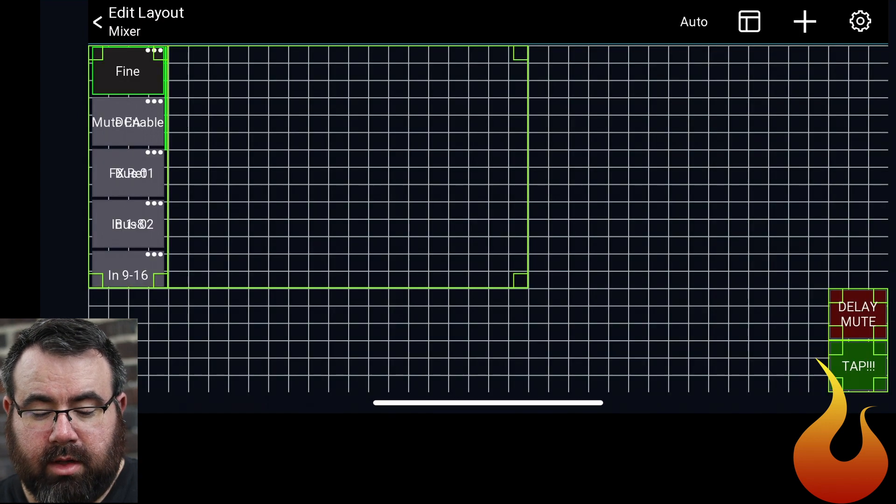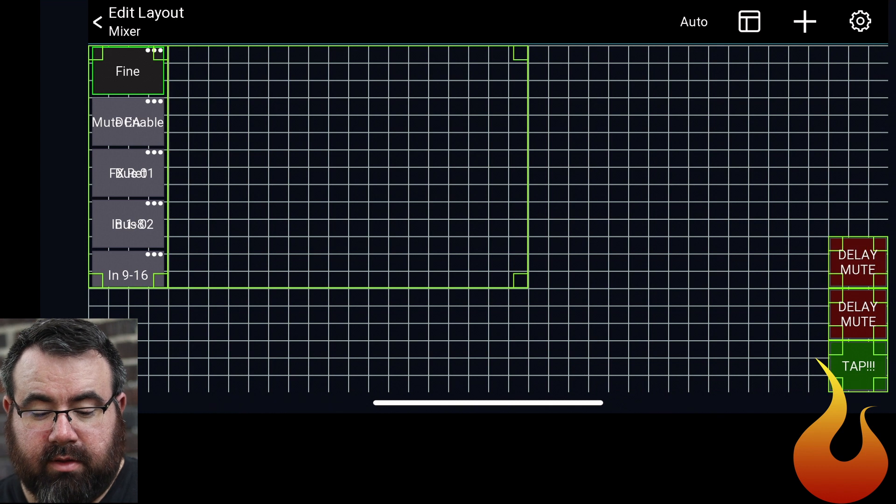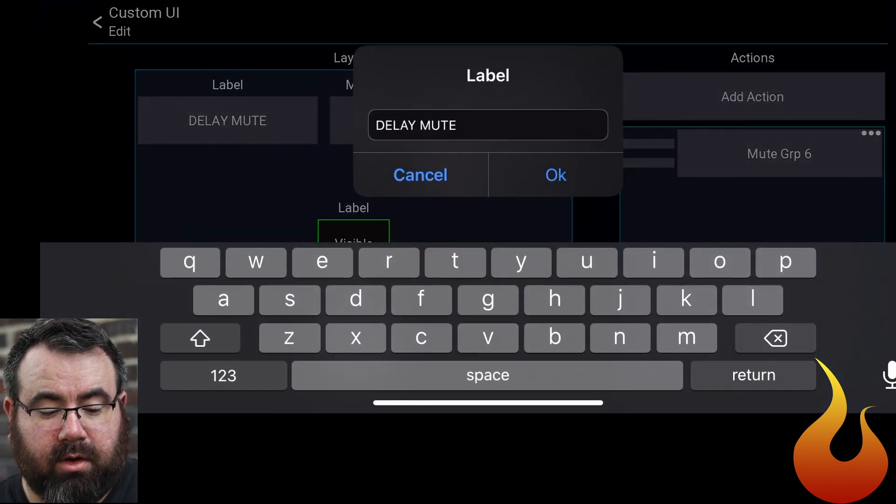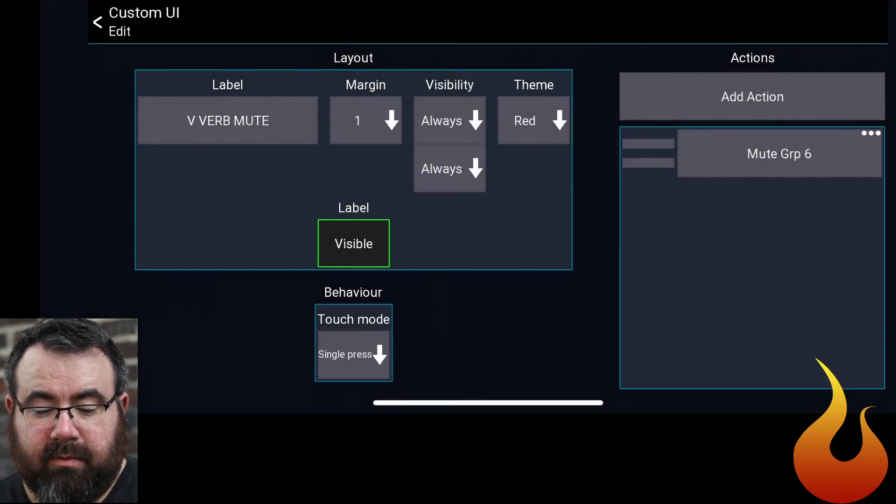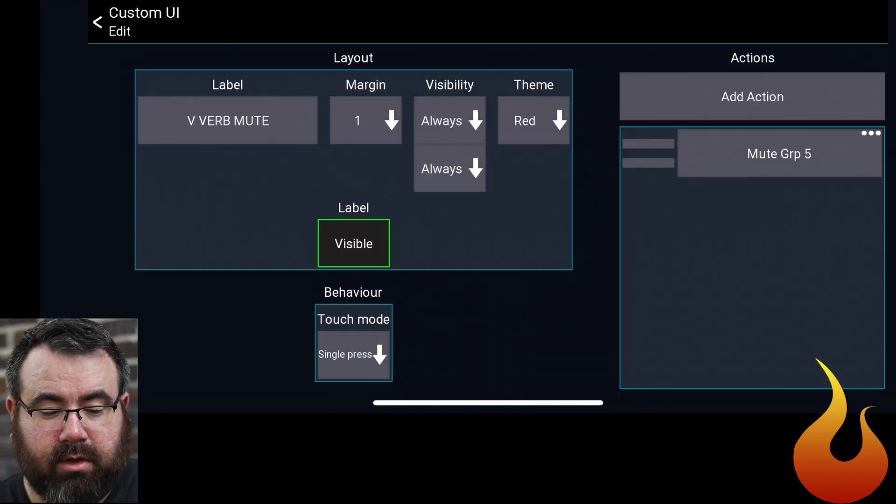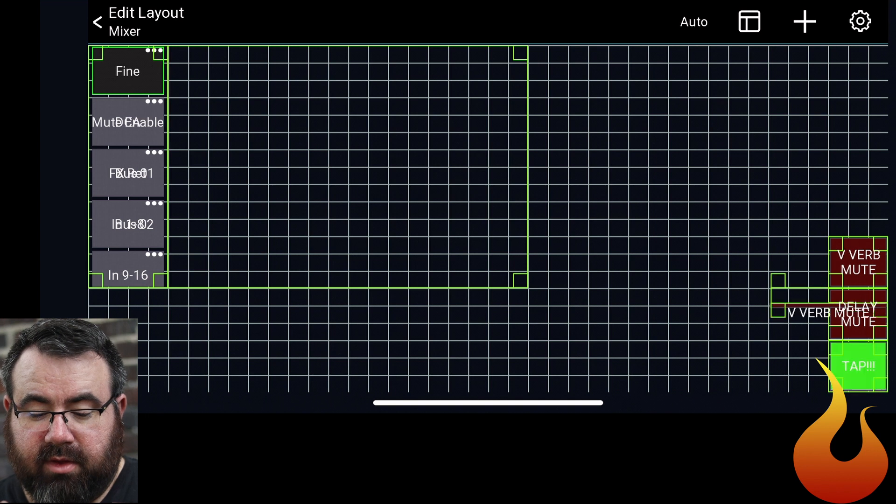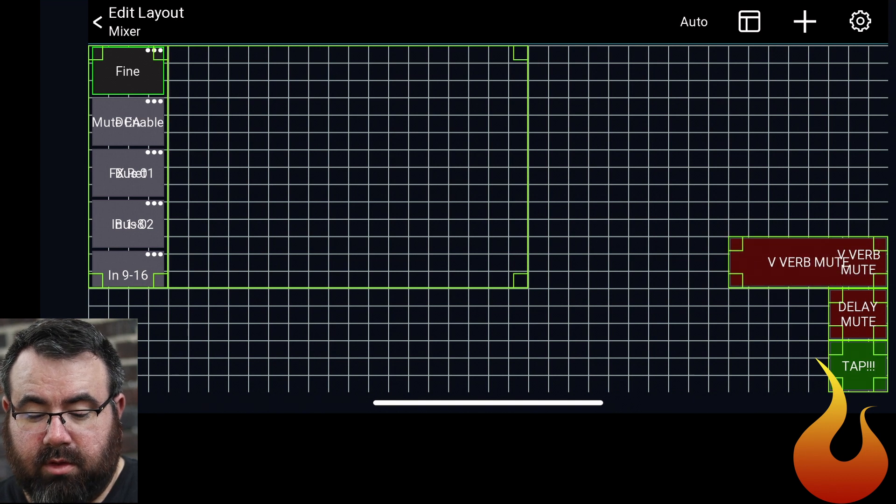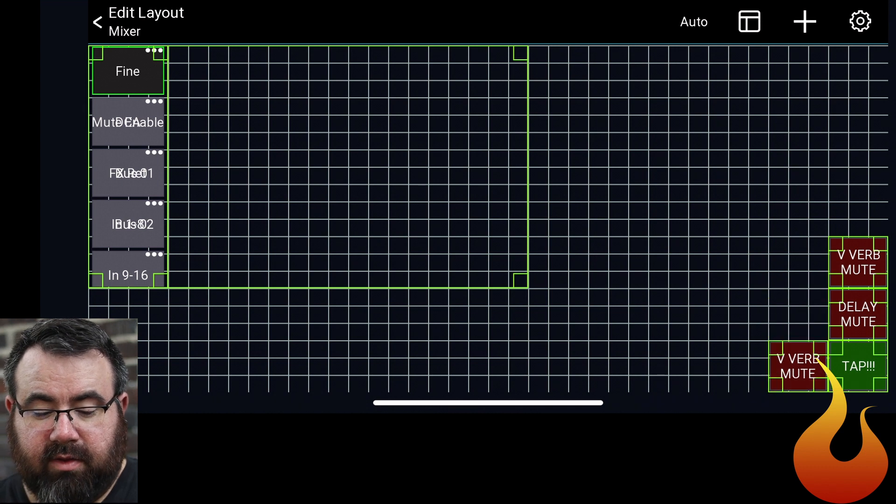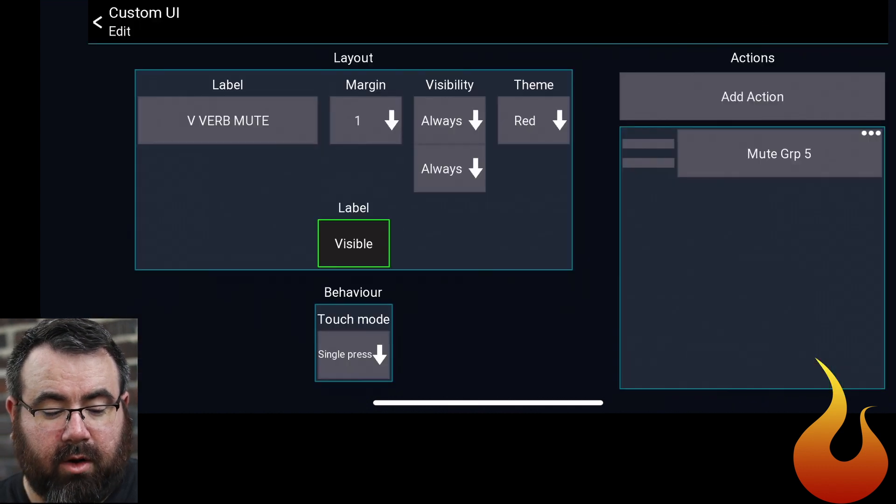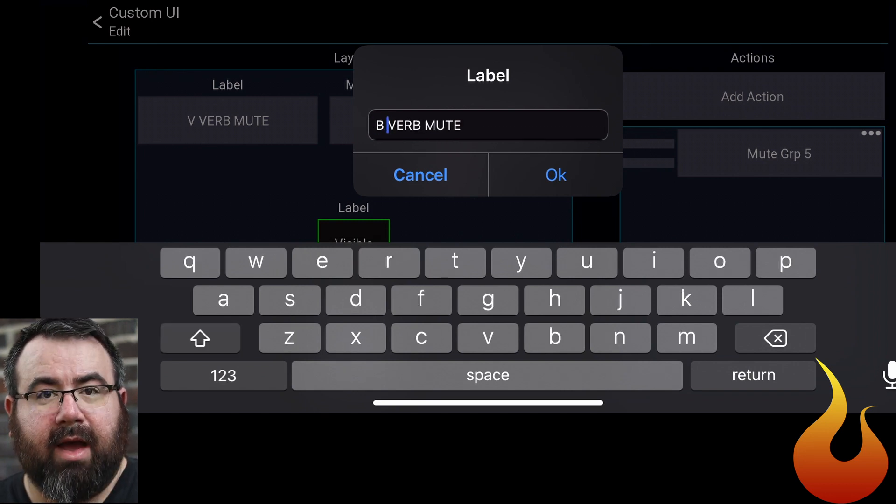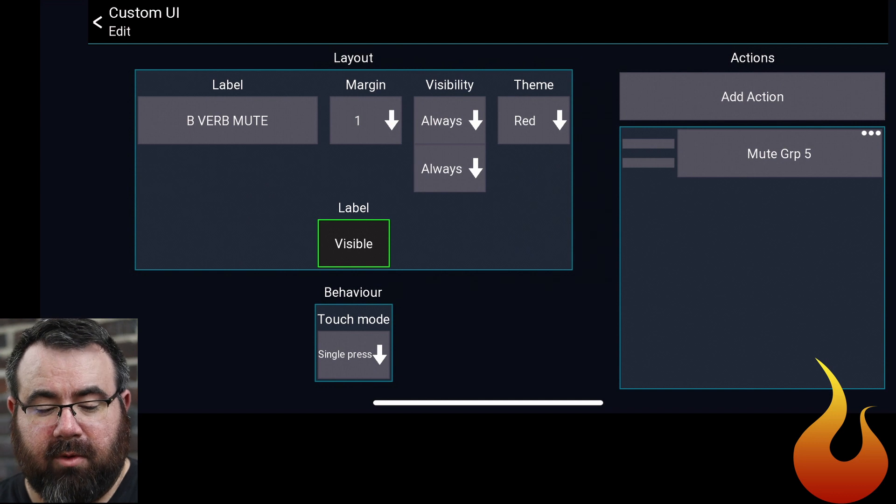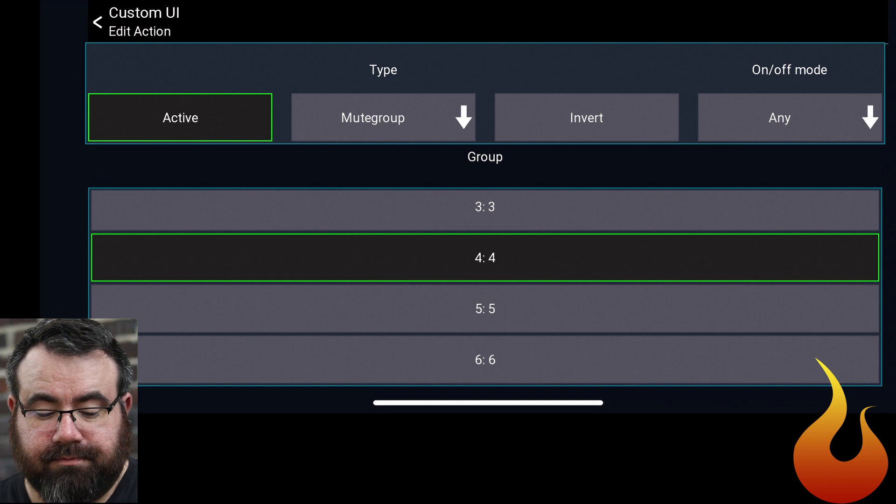We'll clone that again. This guy is going to be the Mute for our V-verb or Vocal Reverb. And the Mute group on that will be for Mute group five. Clone for the final time here. This guy is going to be for our Band Reverb. And of course, if you have a separate Band Reverb and Drum Reverb or however you have it, you can do these how you want. And this will be attached to Mute group four.